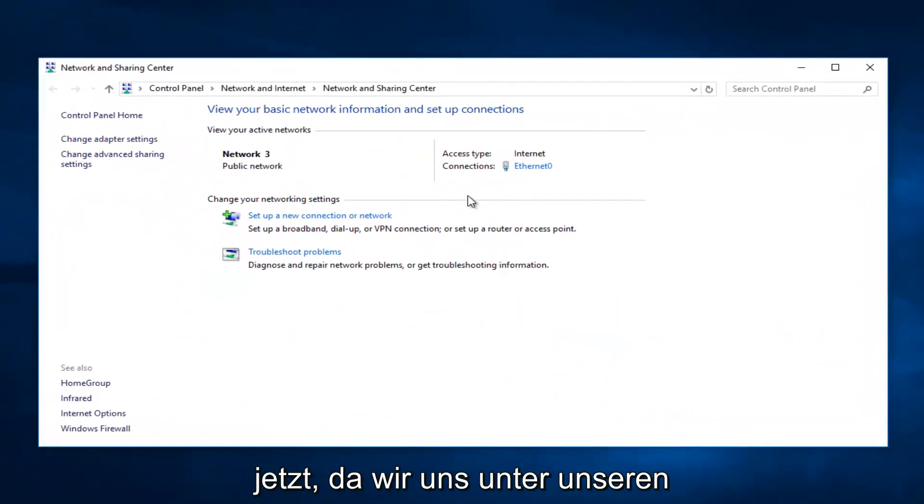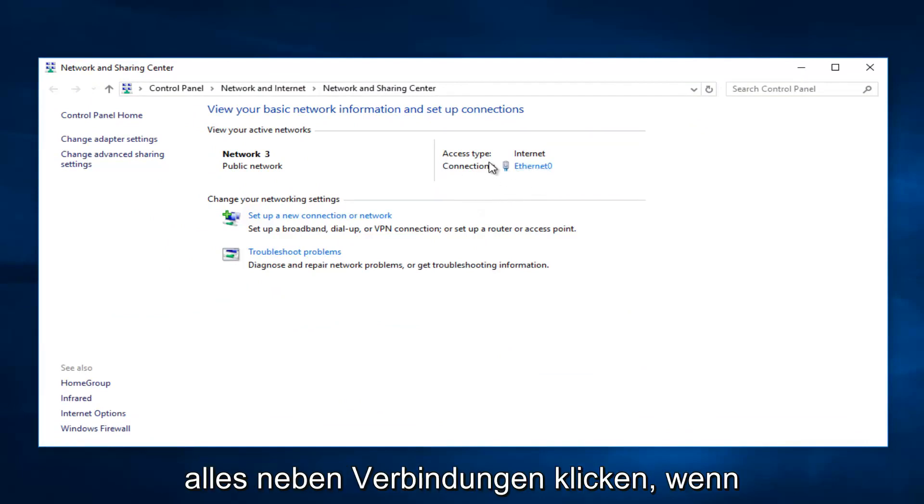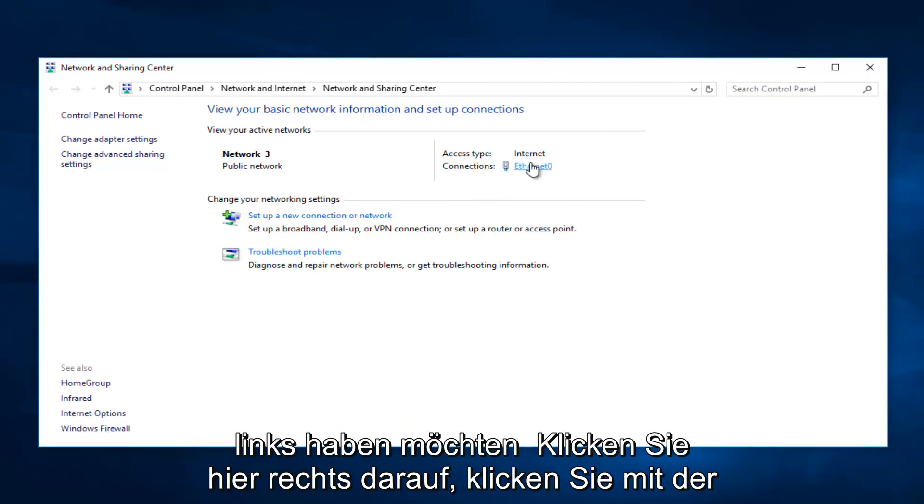And now that we're underneath our network connections you want to click on whatever next to Connections here, if it says Wi-Fi or Ethernet. You want to left-click on it right here.